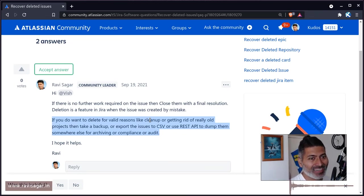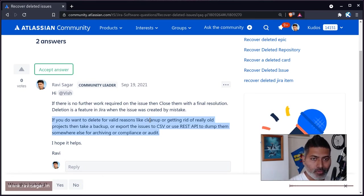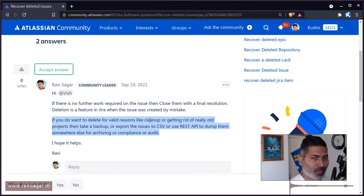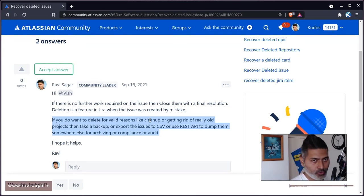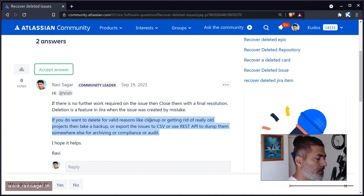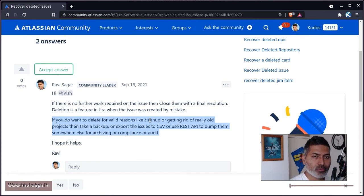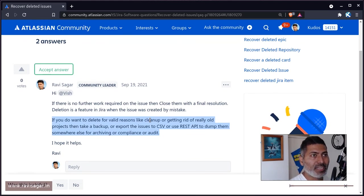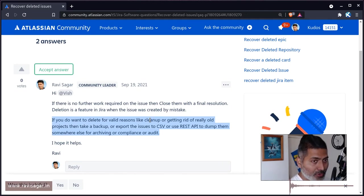When you delete an issue in Jira, you lose all track of it - it's gone forever. So don't delete issues in most cases. You want to close them instead. Delete only if it was created by mistake or there's no need to actively track it anymore in Jira.